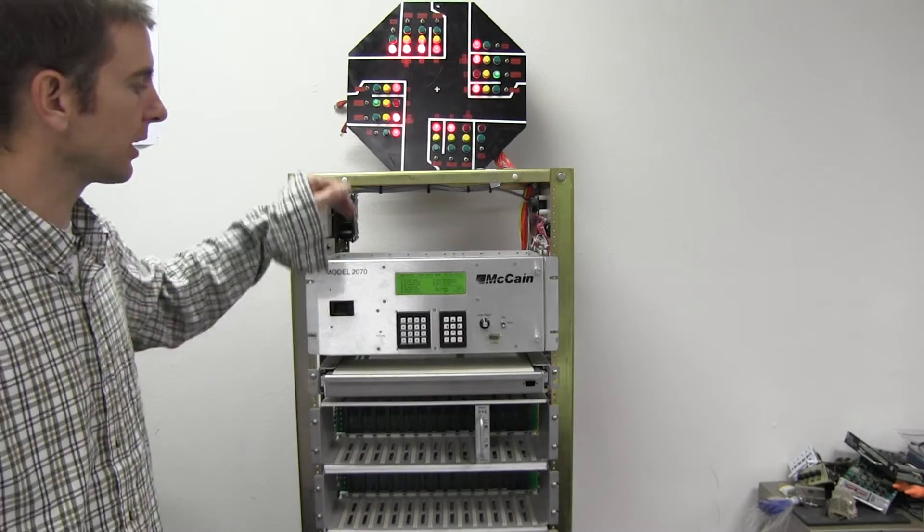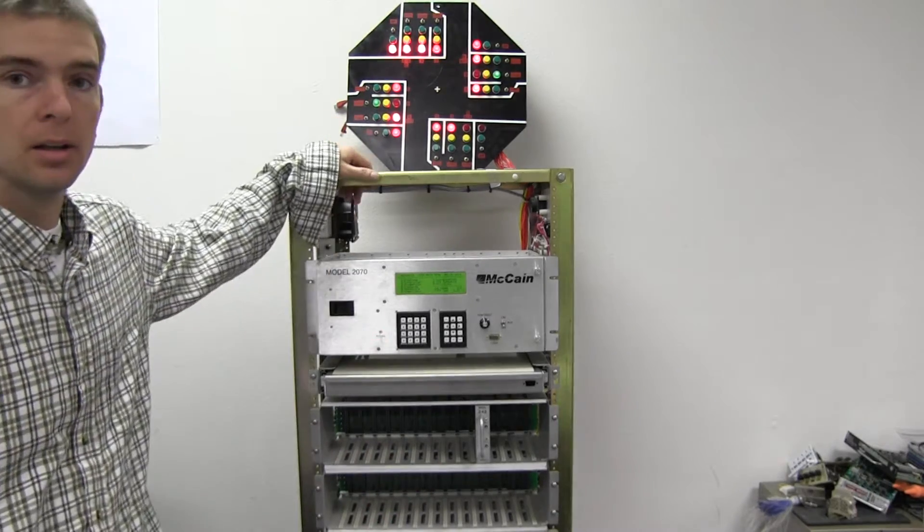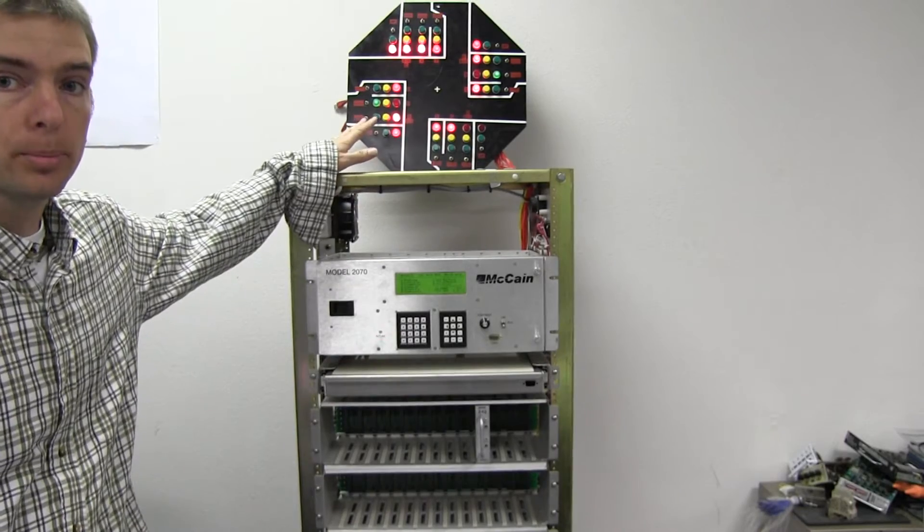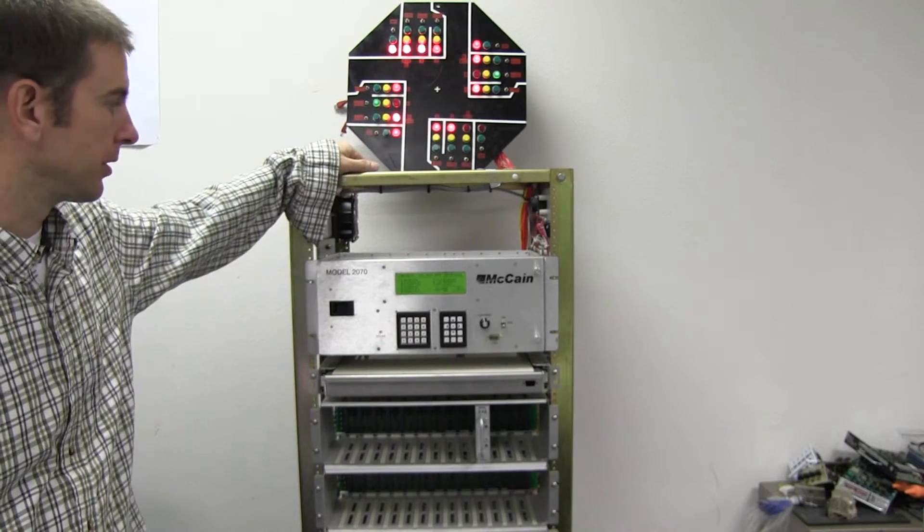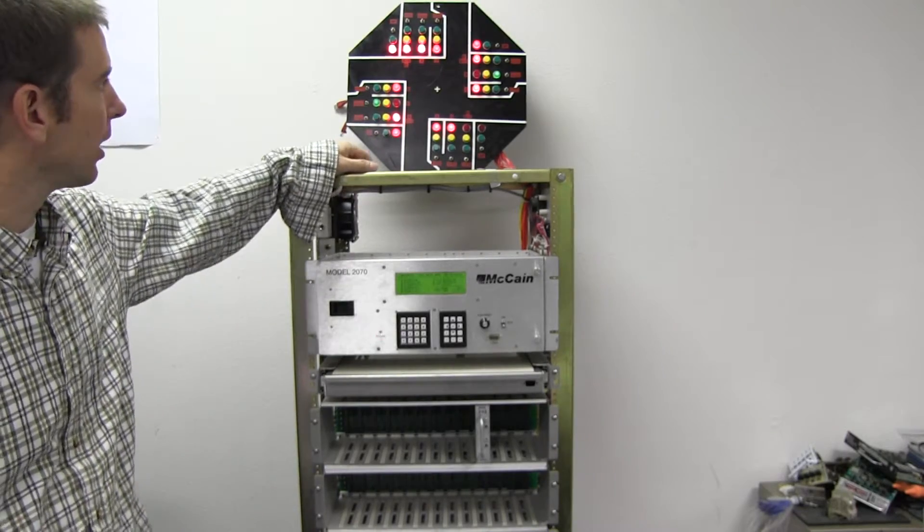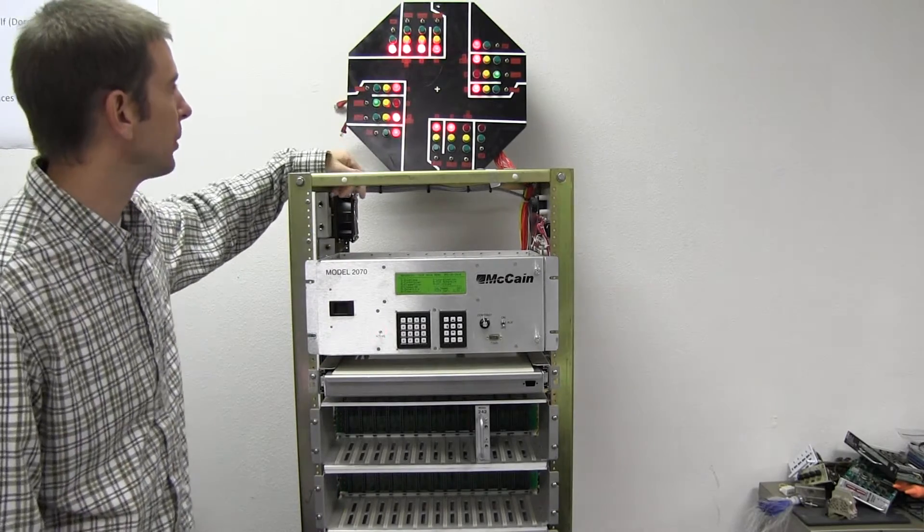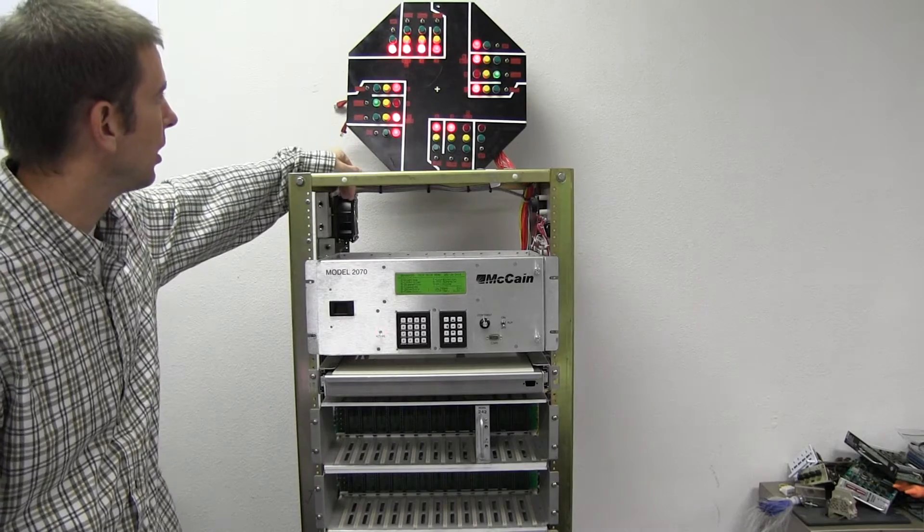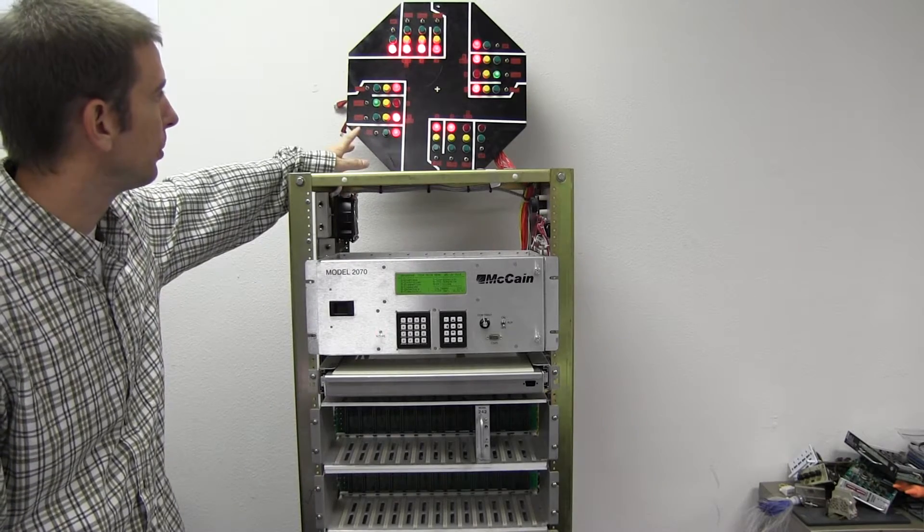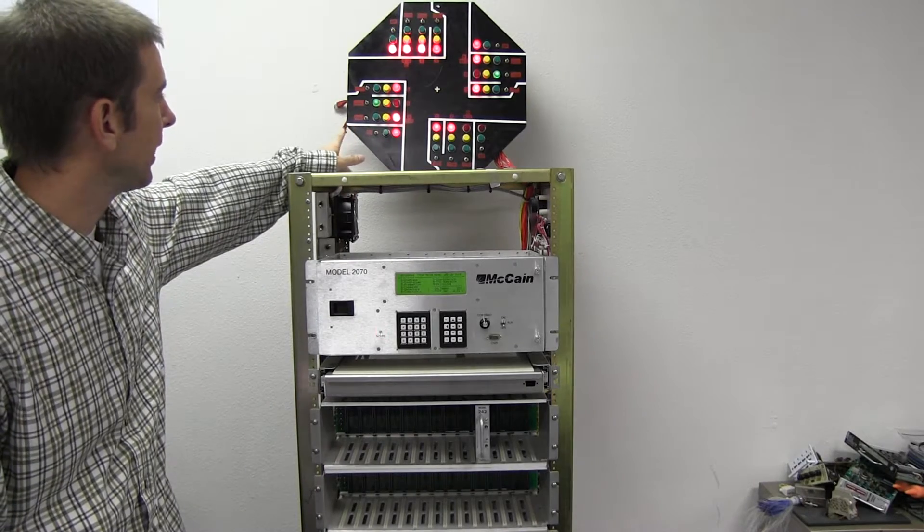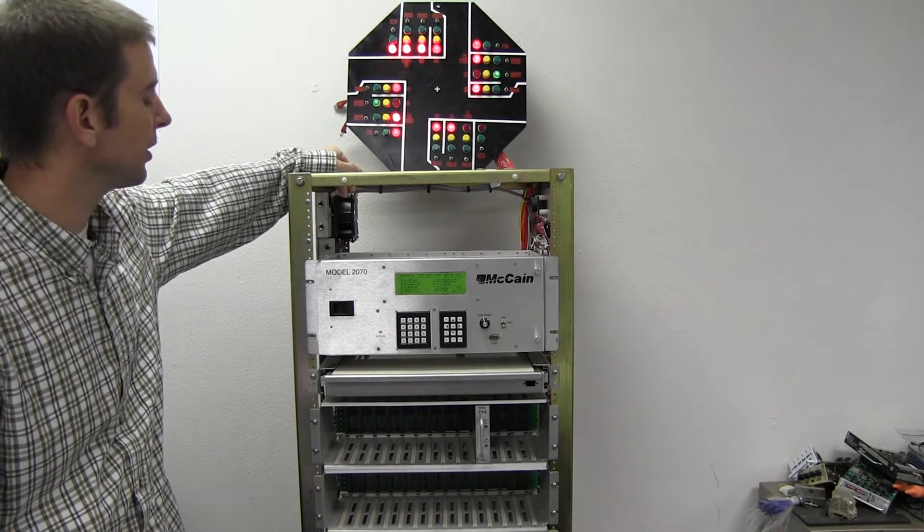But we're just going to cover the controller portion for this video. Our indications here are in normal operation. We're red on every phase except 2 and 6.